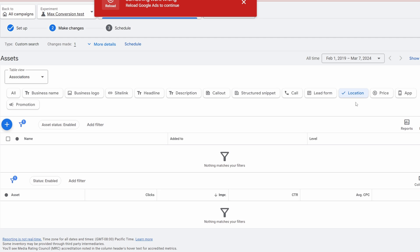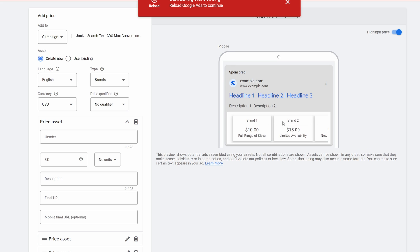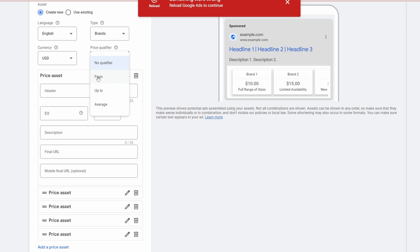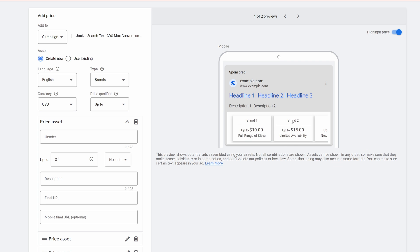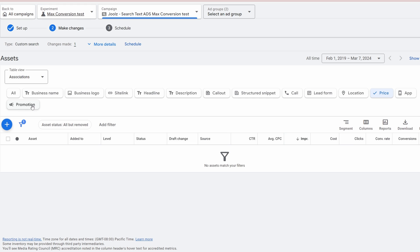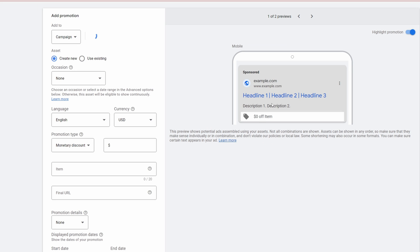Locations is a handy one — I have a separate video on that which I'll link. Then there's Price, where you can list different products or services with pricing and qualifiers like 'from' or 'up to' — it shows up in boxes below your ad and really catches people's eye. Finally there are Promotions — if you have a 10% off promotion running, add it here. It really helps stand out, and if your competitor isn't adding a promotion and you are, you might get clicked because everyone loves a discount.